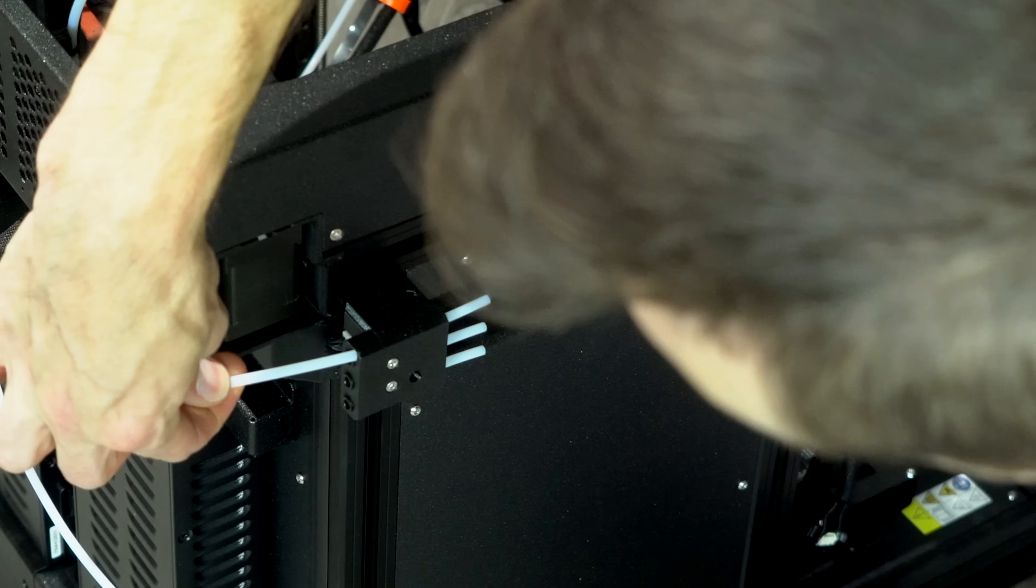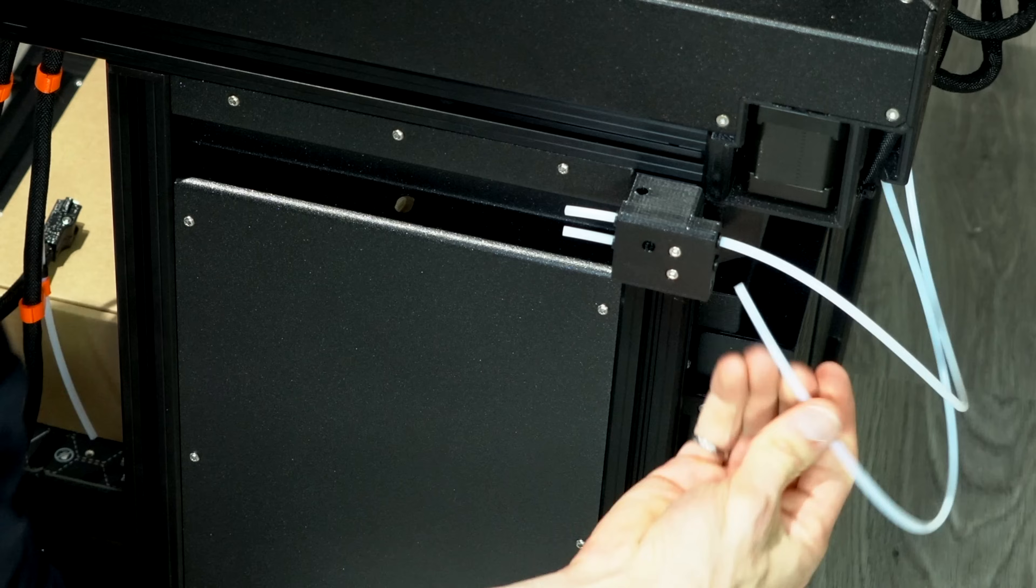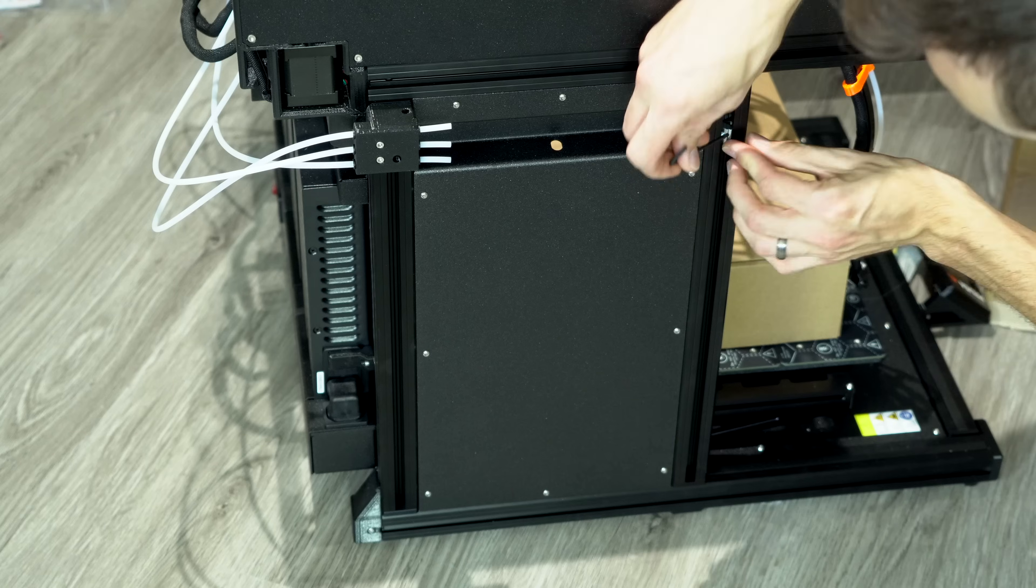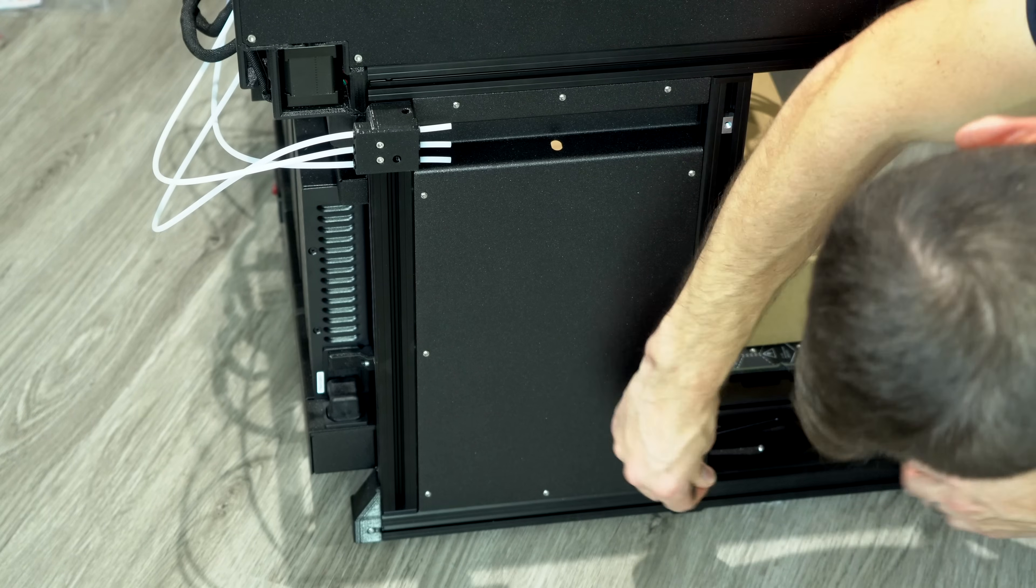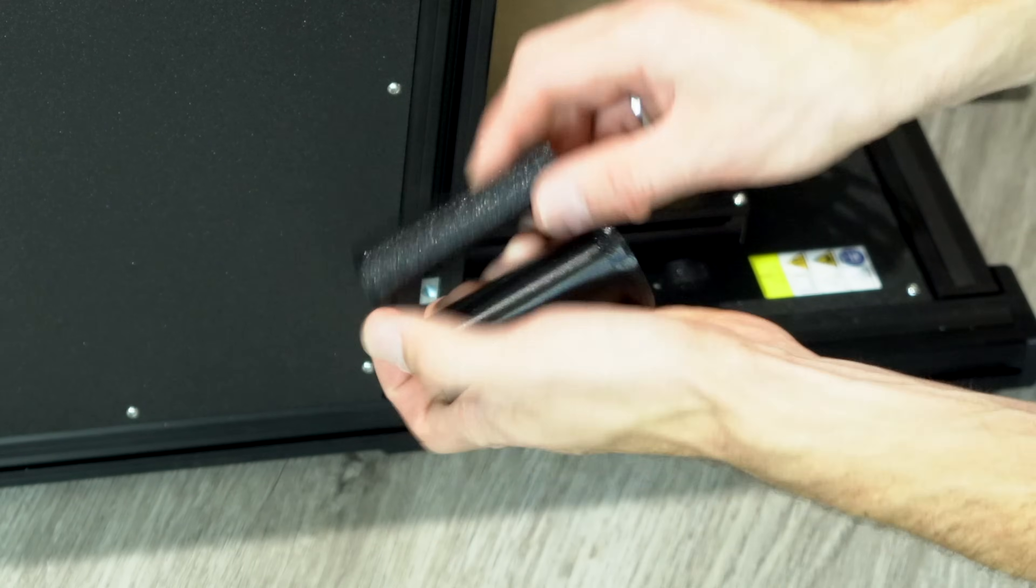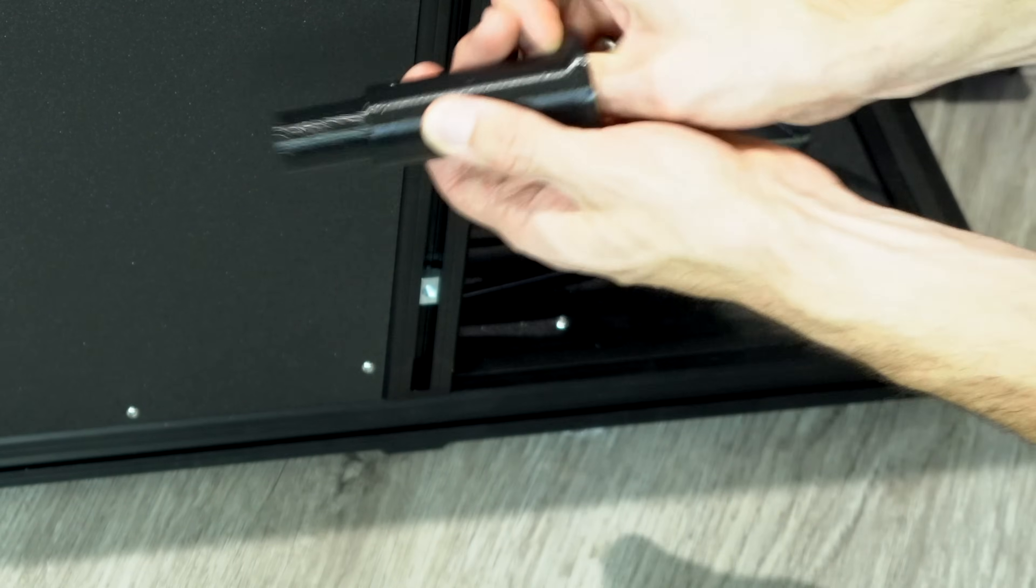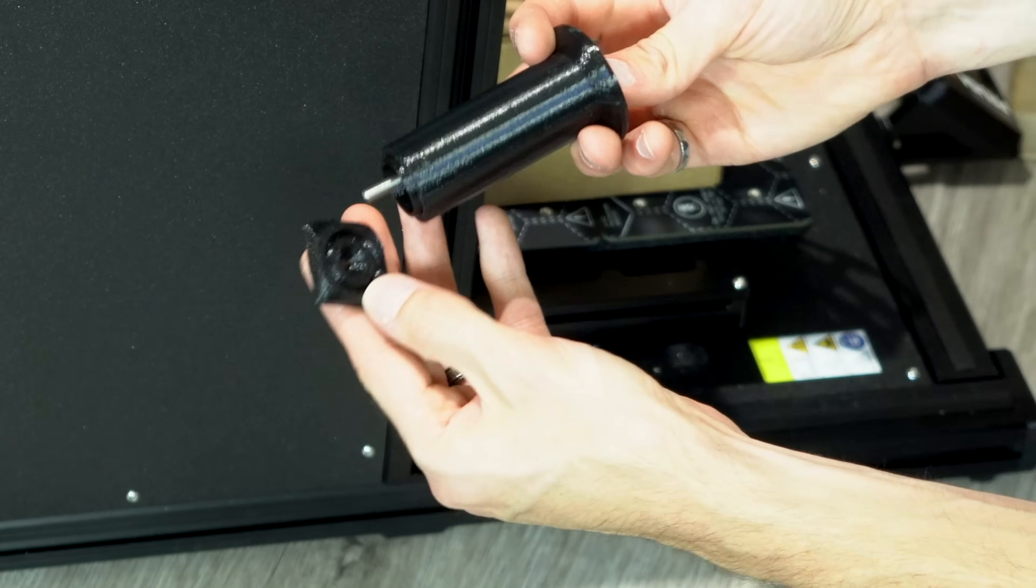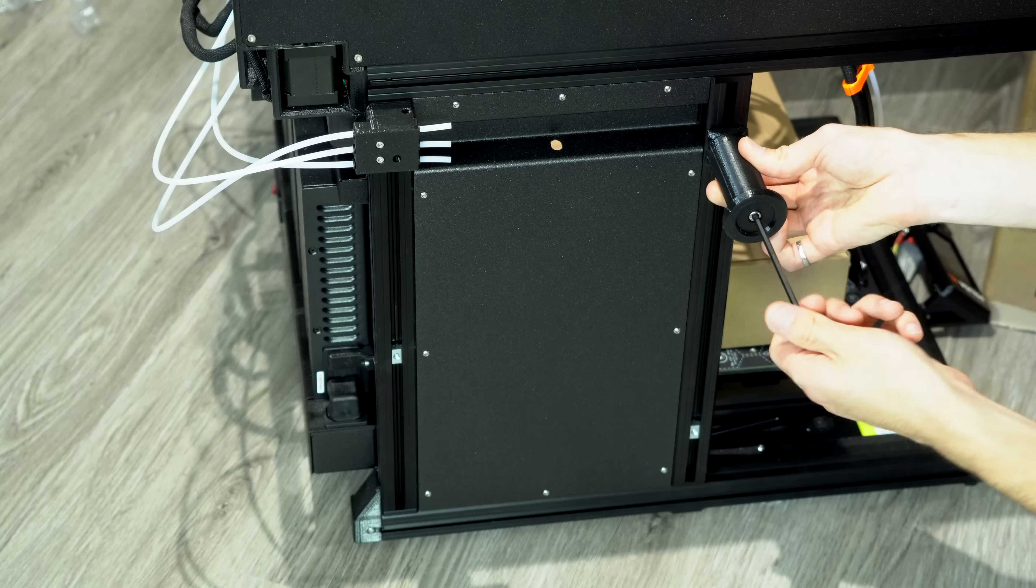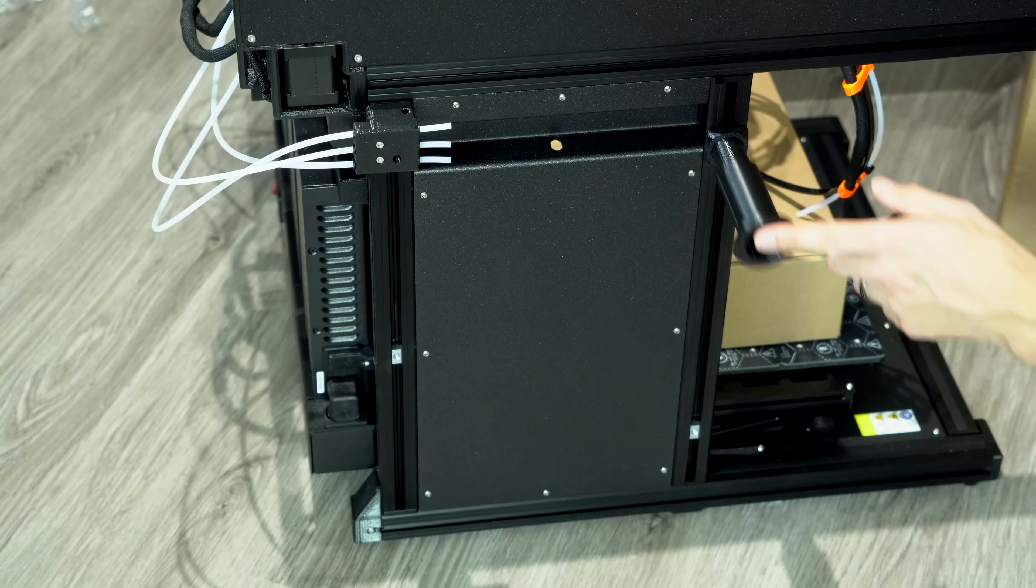The next step will be to install the PTFE tubes into the filament run out sensors. We'll then add t-nuts to the extrusions in order to install the spool holders. Three on the left side of the printer and two on the right. The spool holder is a telescoping design which allows it to expand in order to accommodate larger spools.